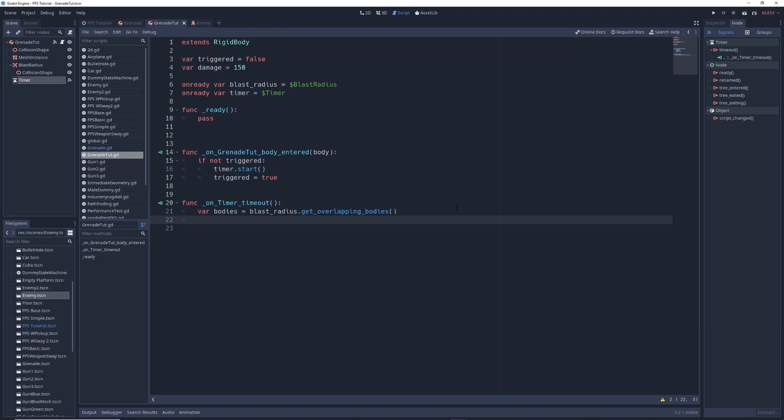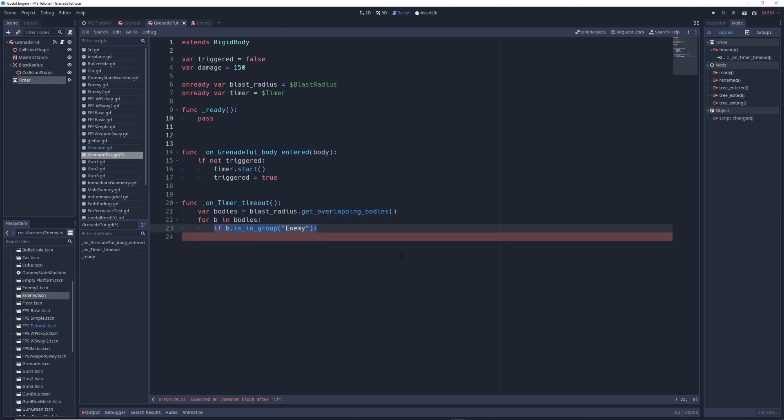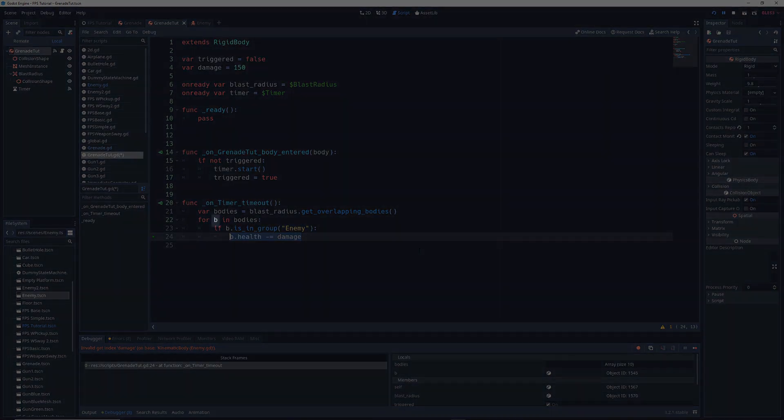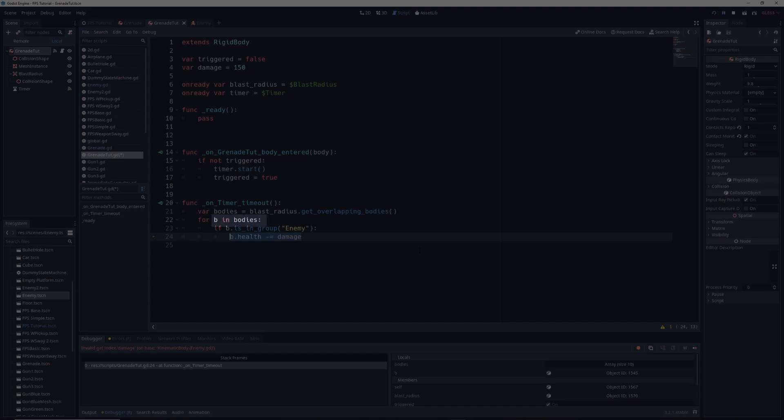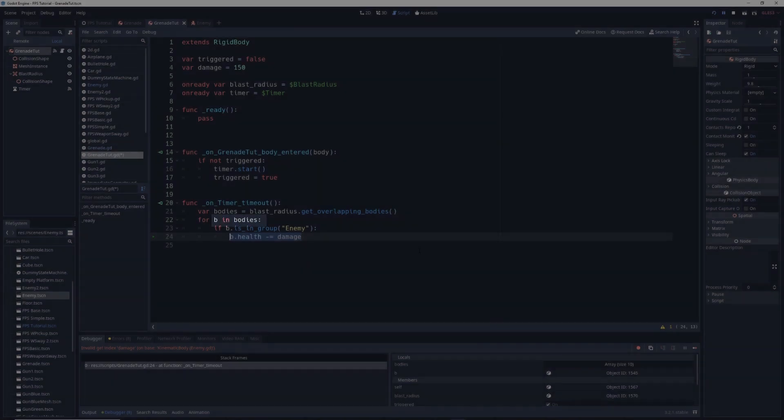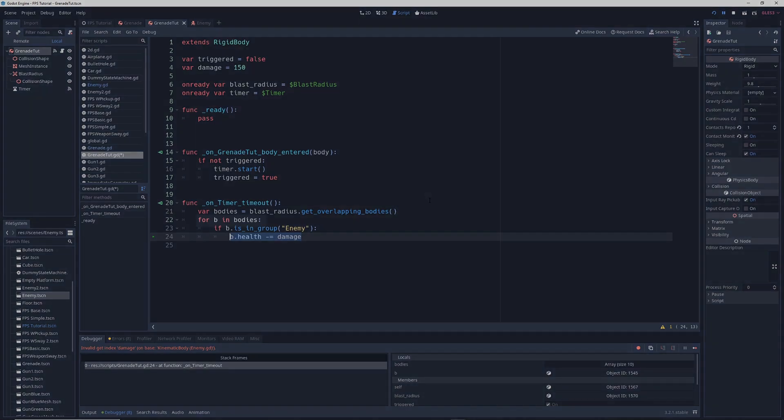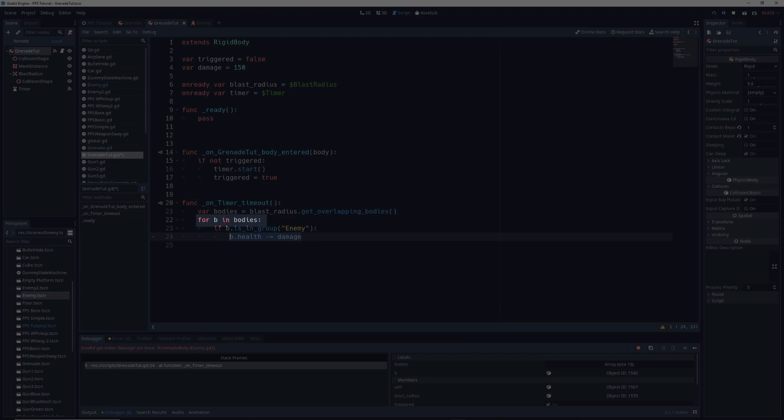Then we're going to write for b in bodies, if b dot is in group enemy, b dot health minus equals damage. Here the letter b just represents every individual item in this list called bodies. So if there are five enemies in the bodies list, b just represents each individual enemy on that list. And you don't have to call it b. You can call it enemy or flesh bag or uwu or whatever you want, it doesn't matter. And so for every item called b in the bodies list, it will check if that object is in the enemy group. And if it is, it will decrease its health by our damage amount.